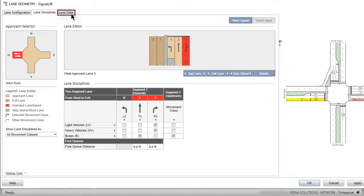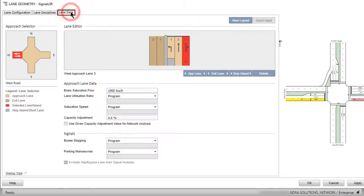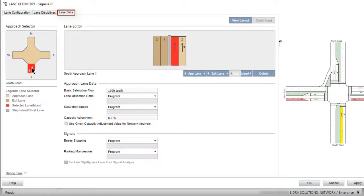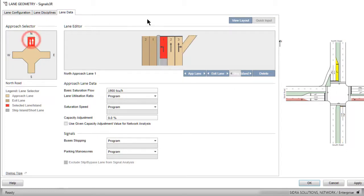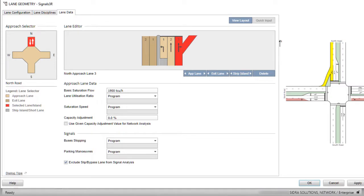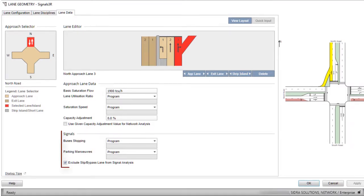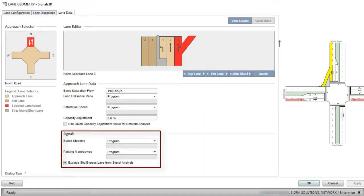The third tab in the Lane Geometry dialog is the Lane Data tab. This includes the approach lane data for all site types. When the site is a signalized intersection, as in this example, the Additional Signals group will appear. For detailed description of the parameters available under this tab, please refer to the user guide.